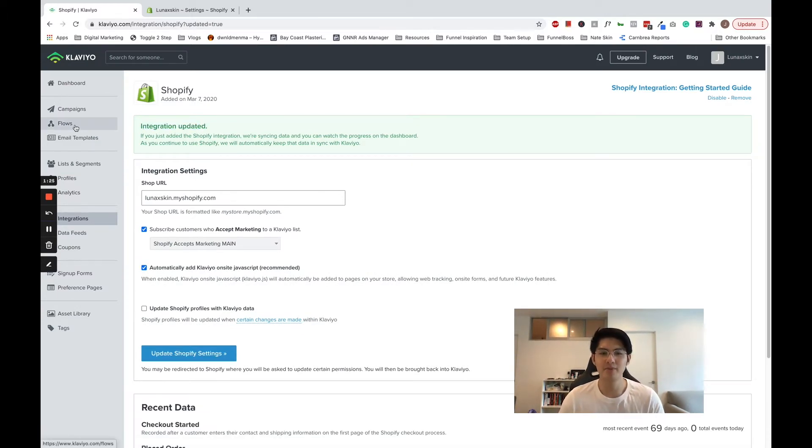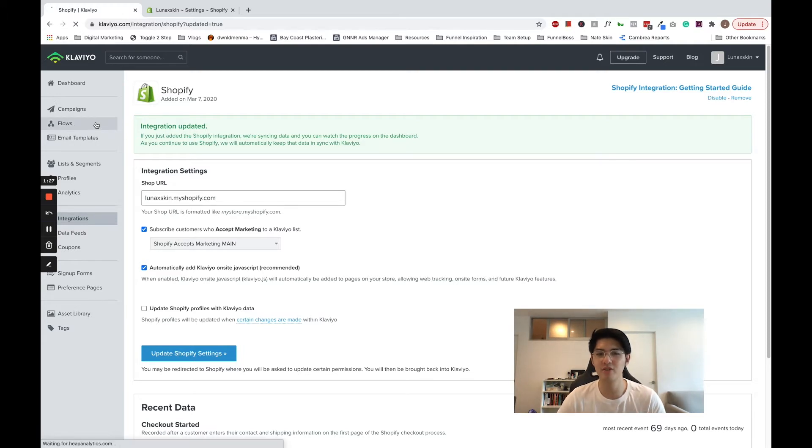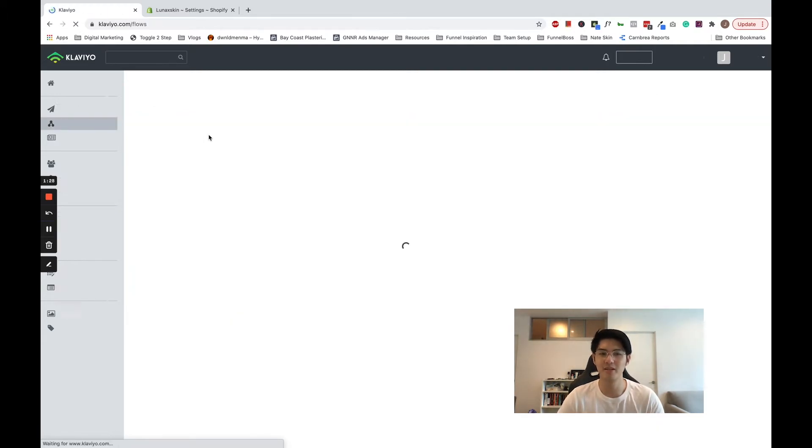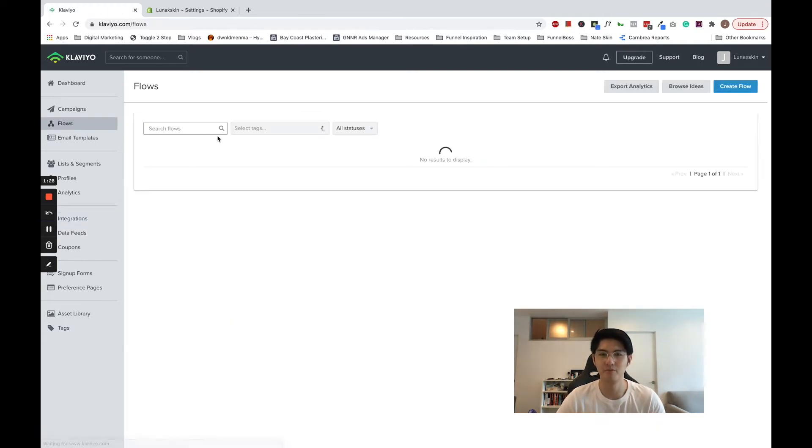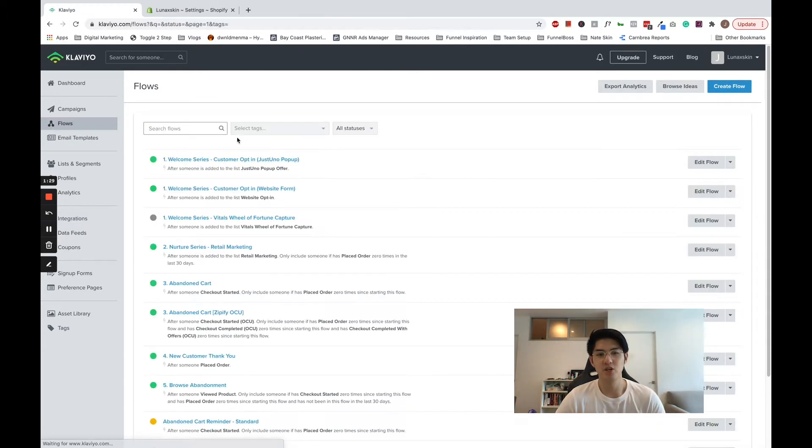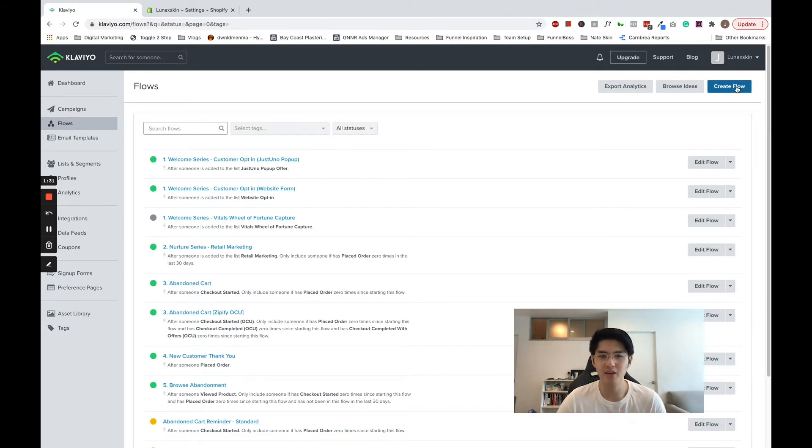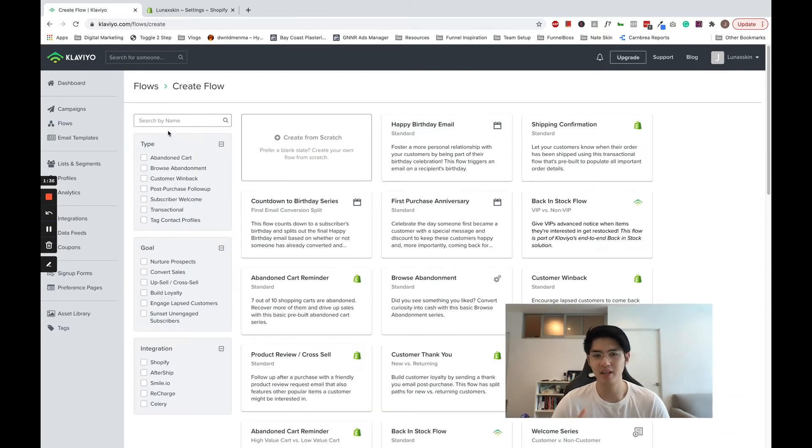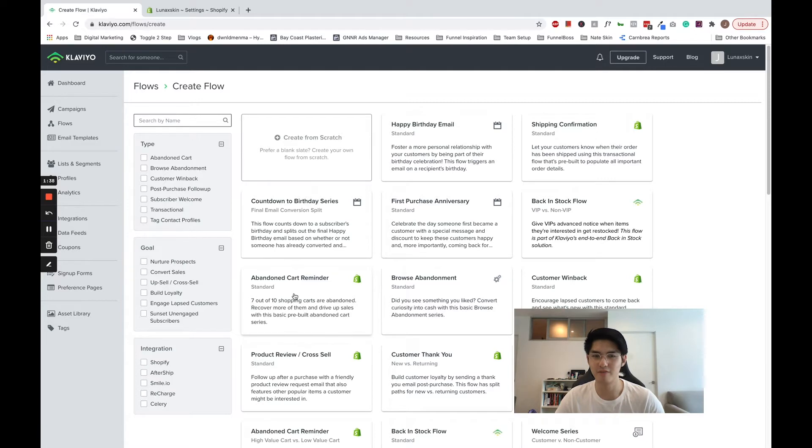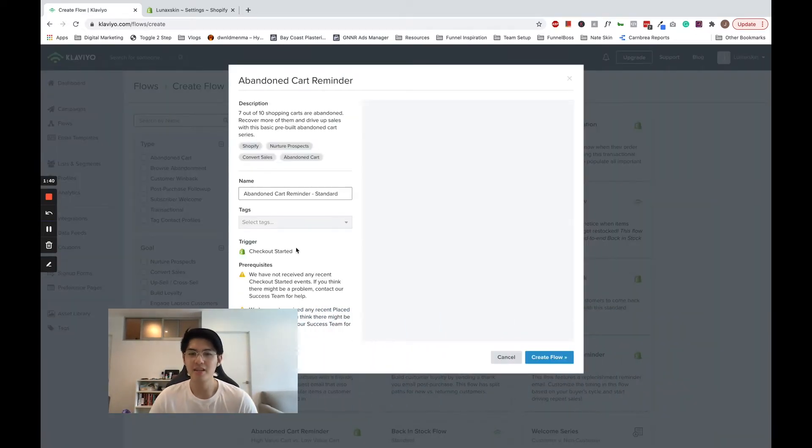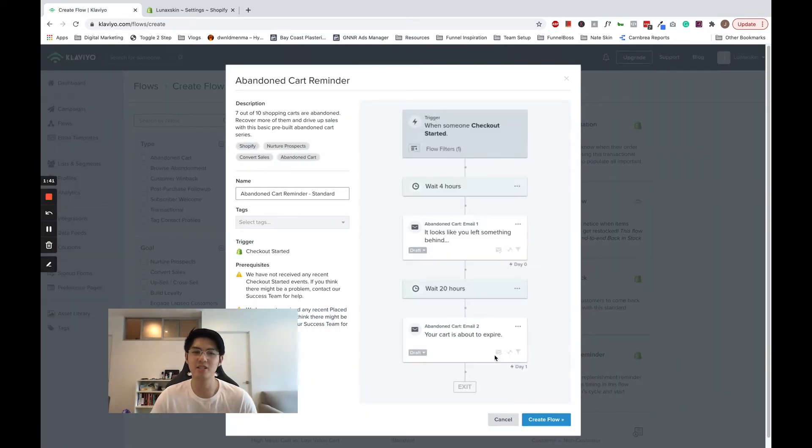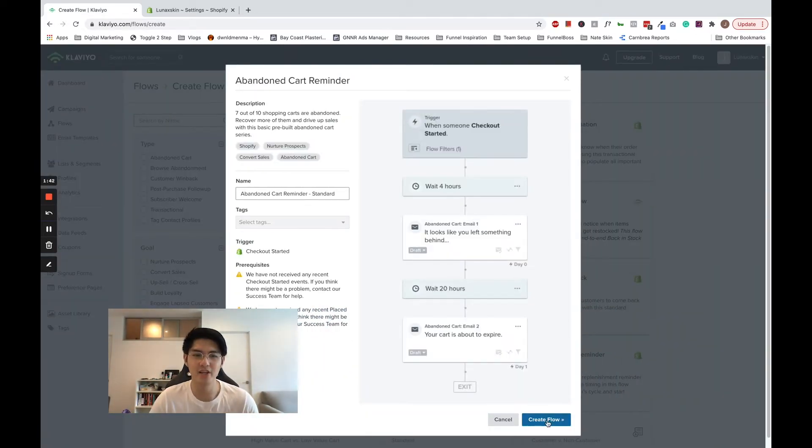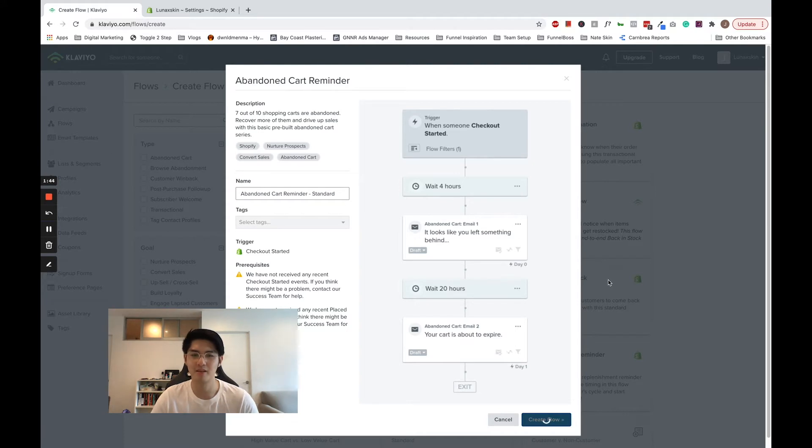At Email Experts, we recommend starting with Klaviyo's default abandoned cart flow. You want to go to flows and click on create a flow. Choose a standard abandoned cart flow. This creates a placeholder flow and it should work exactly as you expect.